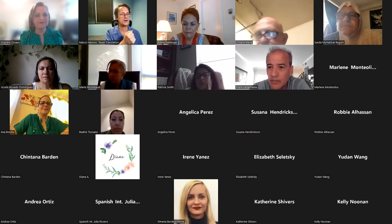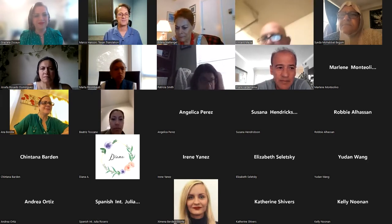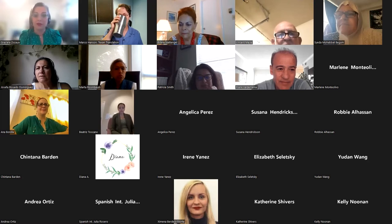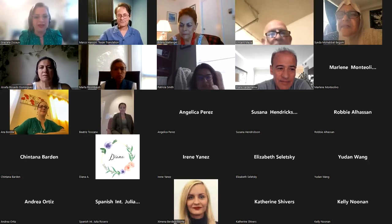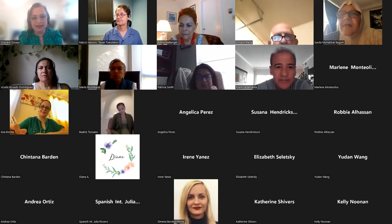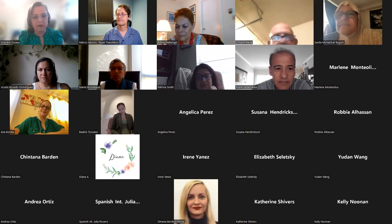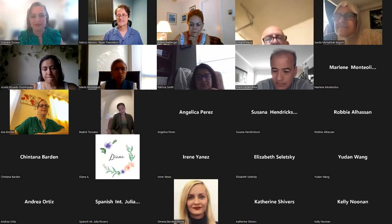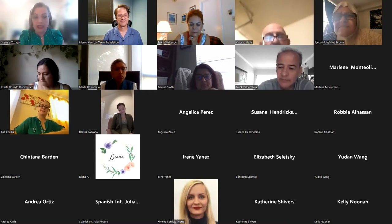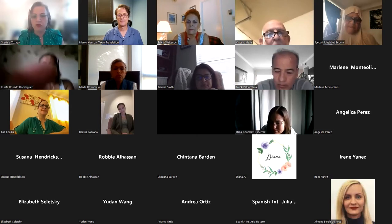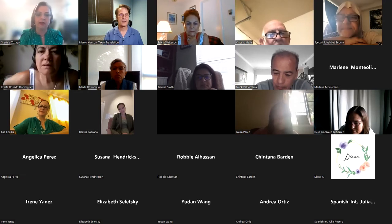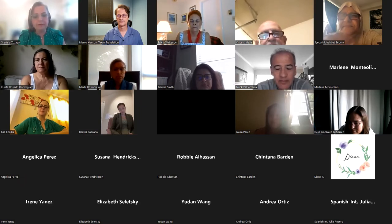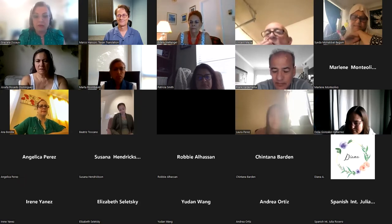Graciela, you are a co-host now — I'm going to hand it over to you. Thank you so much, Marco — it's such a pleasure to be here. My name is Graciela Sosaya. I'm originally from Mexico and have been in the language access industry for over 30 years. It is my passion. I work for a language service provider and also train interpreters, mostly in the court and medical fields. I'm located in Houston, Texas.